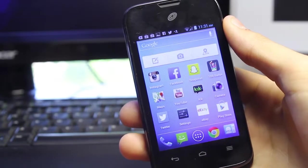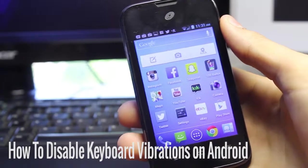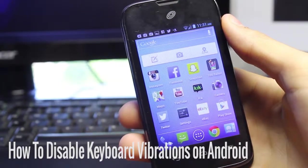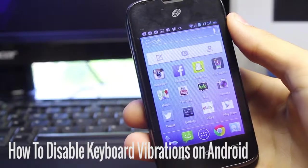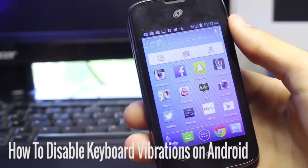What's going on everybody, this is me Alex, and in today's video we're going to be taking a look at how to disable your keyboard vibrations on Android devices.